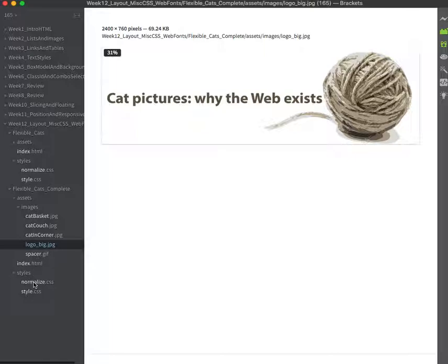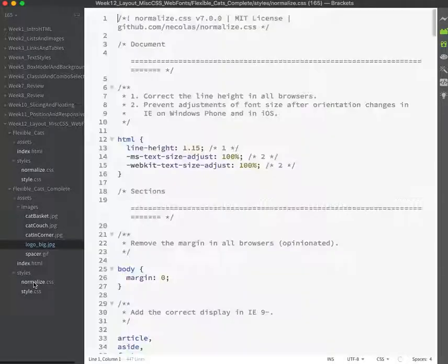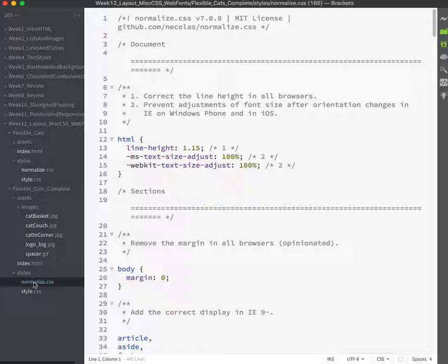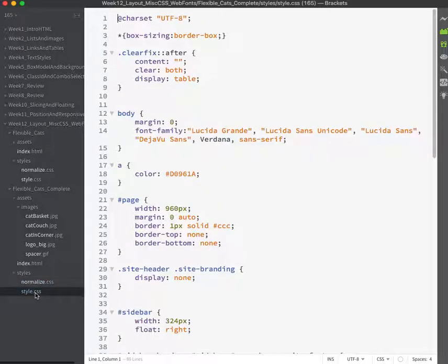There is a normalized stylesheet and it's being linked and this is our stylesheet down in the styles. So that's how it's organized.